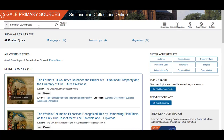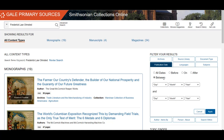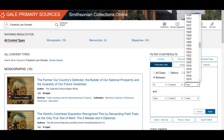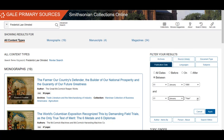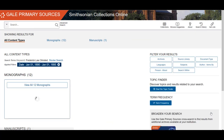While this isn't a huge number to go through, we can still narrow them down to get more specific. The menu to the right side of the screen allows us to narrow the results down by publication date, source library, document type, subjects, and more. For this search, we will refine the results by dates between January 1st of 1890 and January 1st of 1895. This will bring the results down to 13.